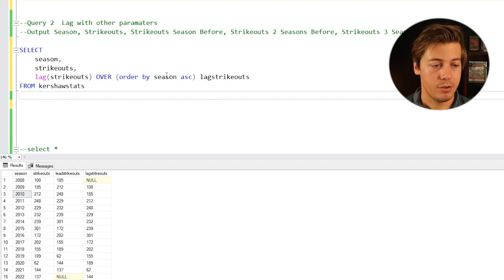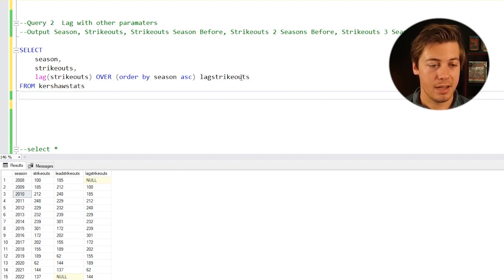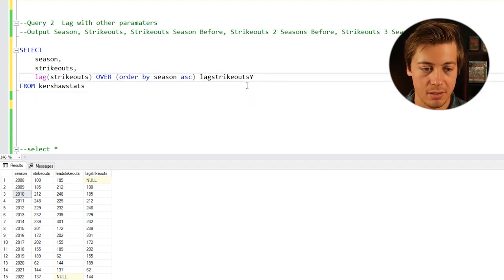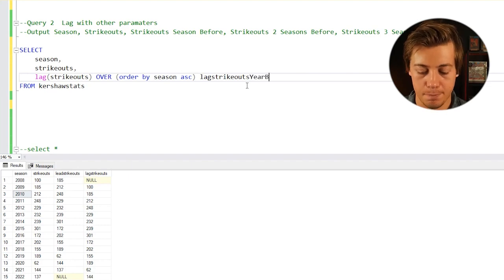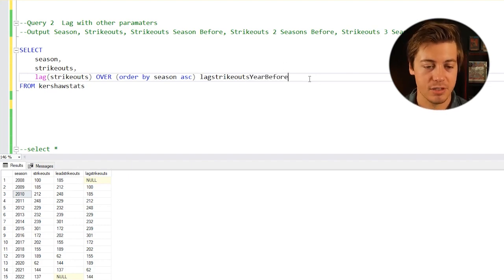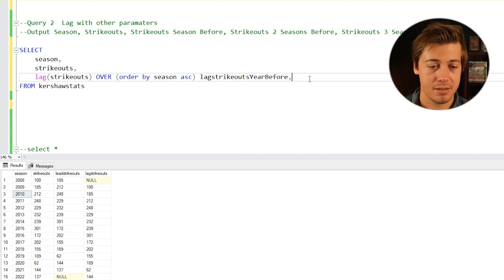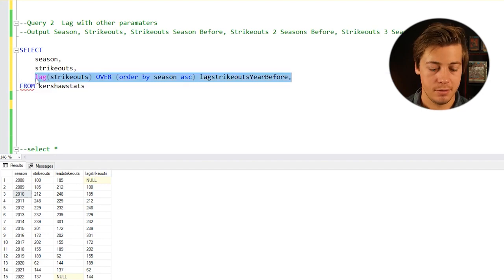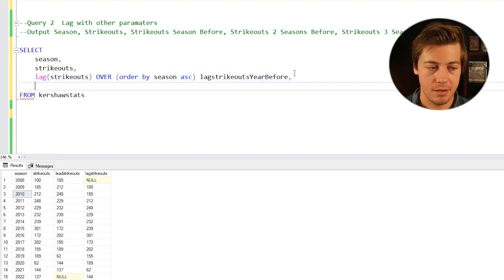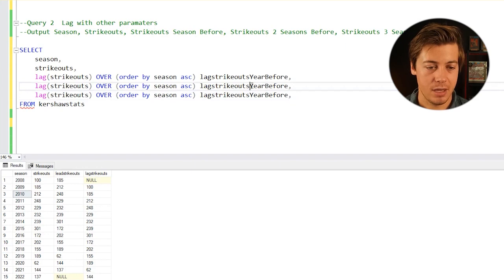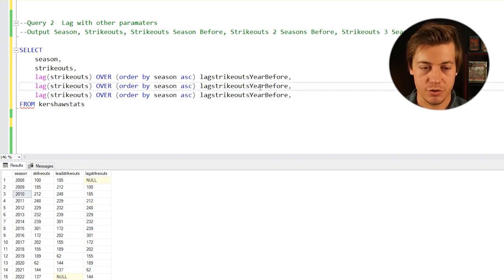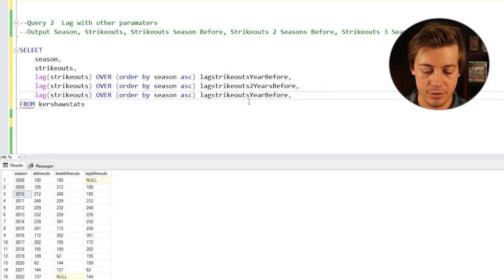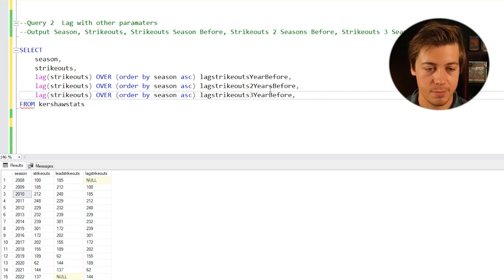What you can do is for this one, we're going to put lag strikeouts year before. I'm just going to copy this two times, and we're going to put two years before and strikeouts three years before.